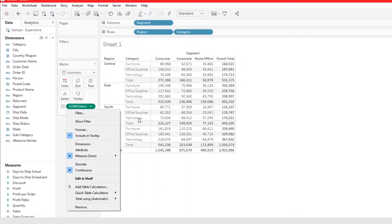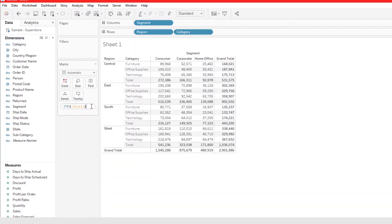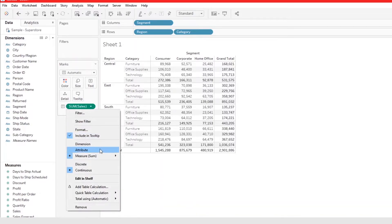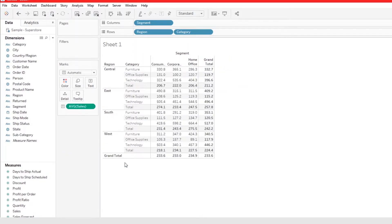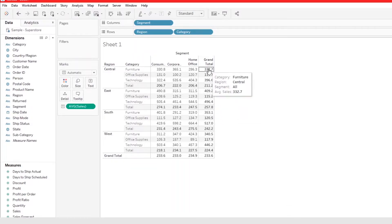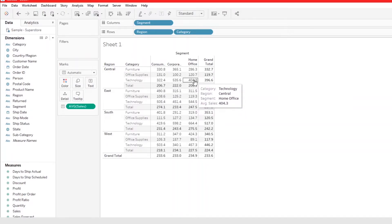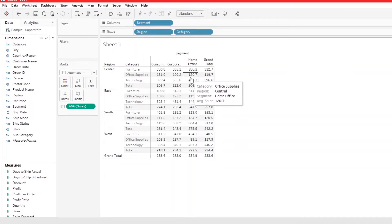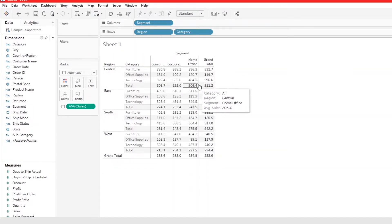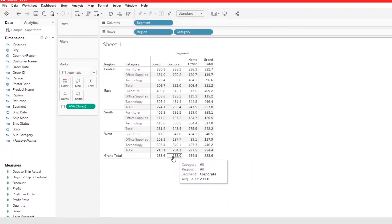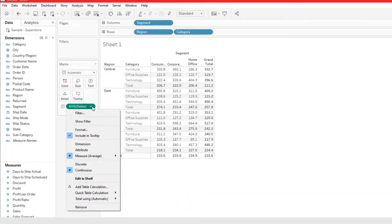We can change the aggregation method — for example, to look at the average. To change it, click on the drop-down arrow, go to Measure, and click on Average. As you can see, it changes the average for the grand total and the subtotal. It doesn't just show the average for the totals — it also gives you the average for the data itself.